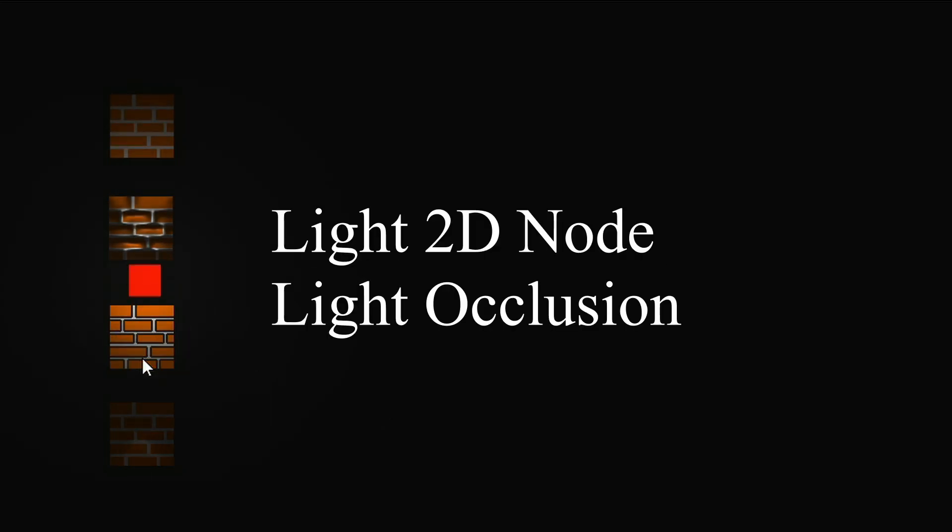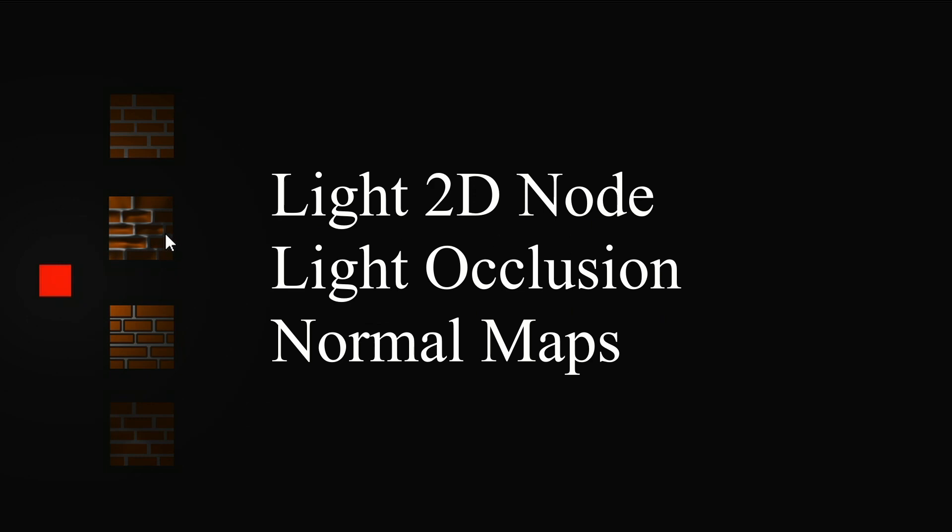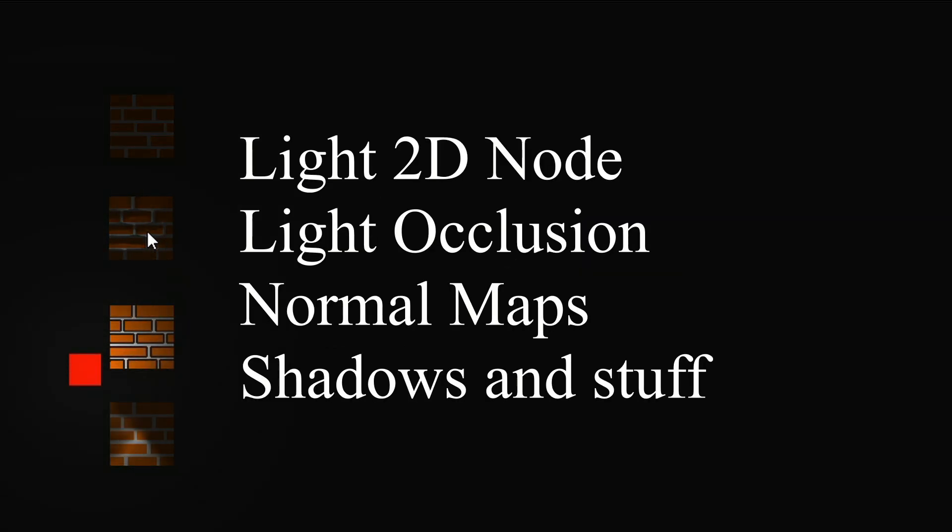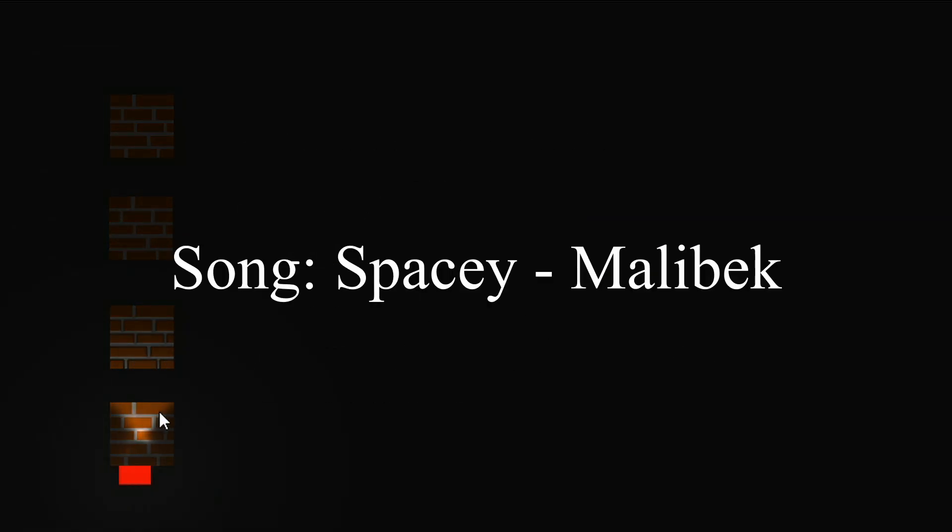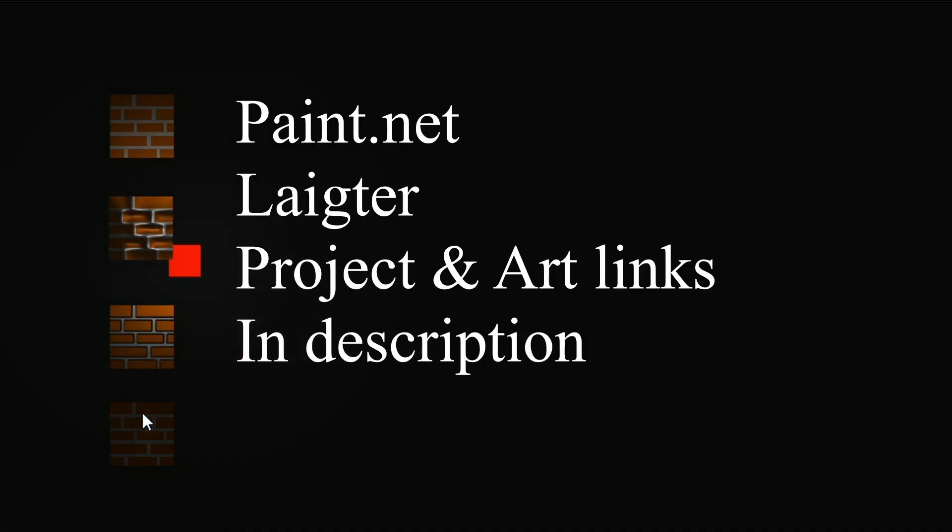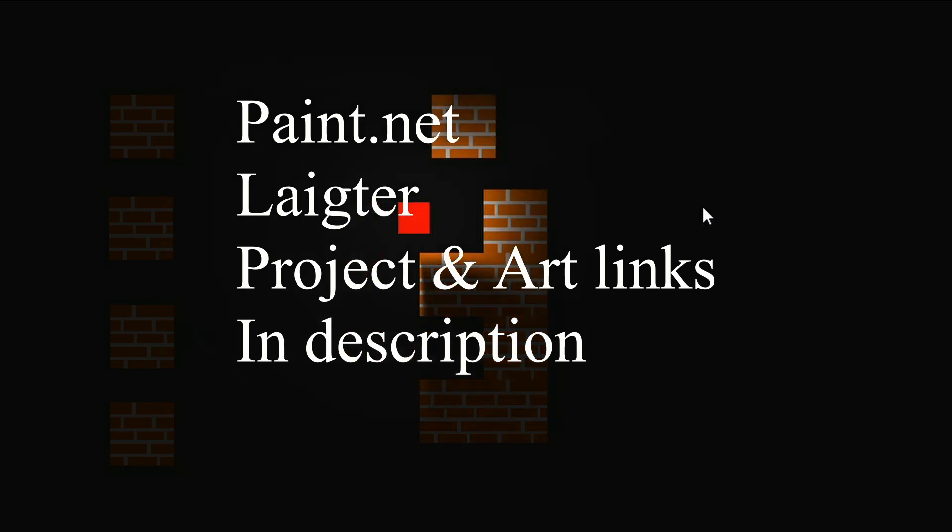In this tutorial, we're going to be going over the light 2D node, light occlusion, normal maps, as well as shadow gradients. The program, the art, and the project can be found in the description.